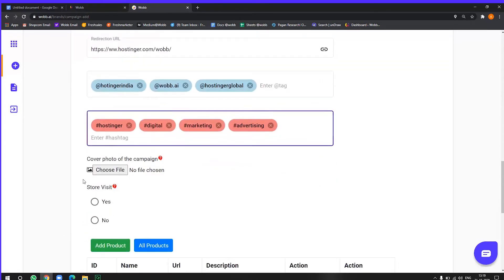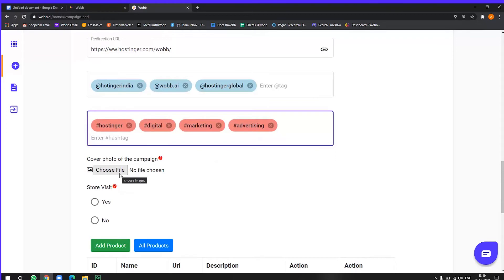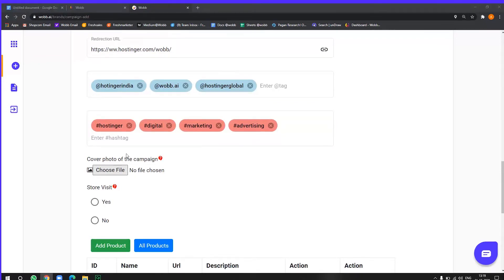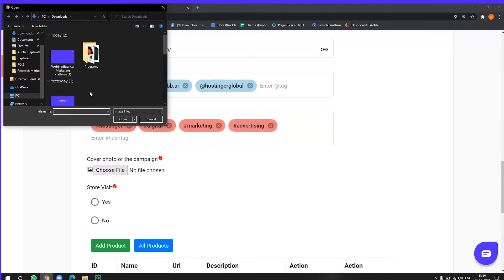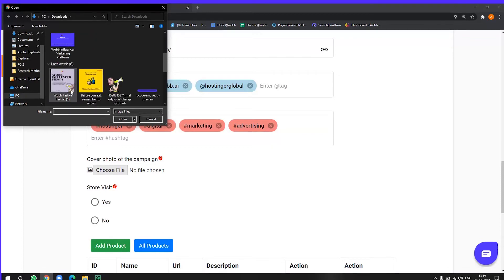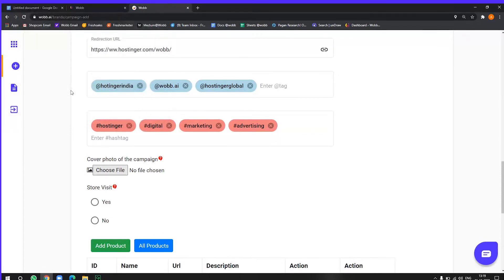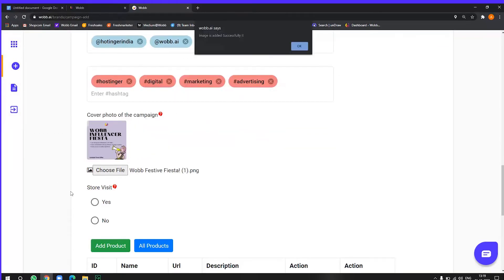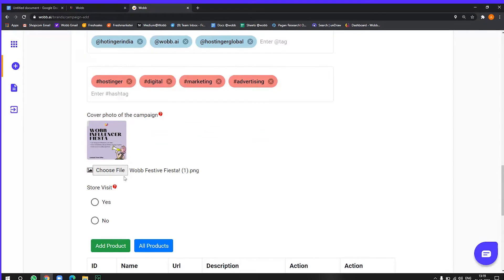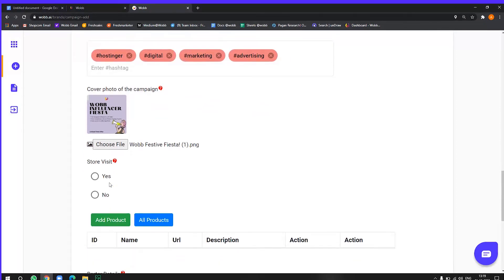All right. Sounds like I'm done. Now in the cover photo of the campaign, you have to choose the cover photo that will be visible to influencers while they browse to all the campaigns. So I want, I have created this one here. So I'll add it here. This is what I want my influencers to see. Now there is a particular size for this. So you have to keep that in mind.